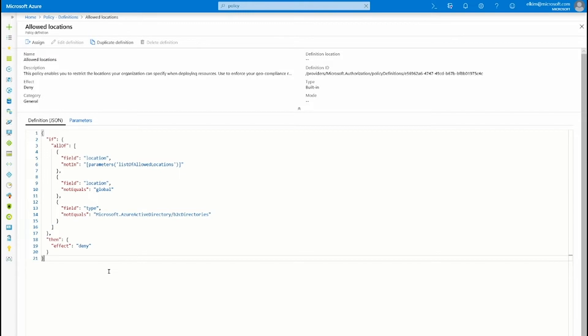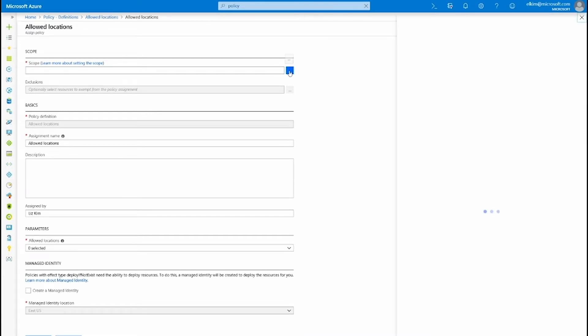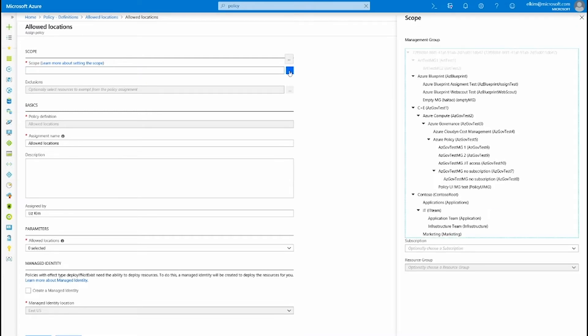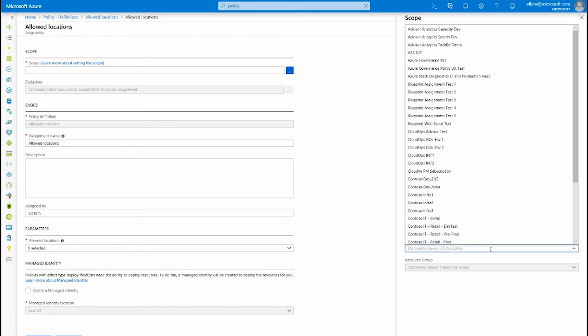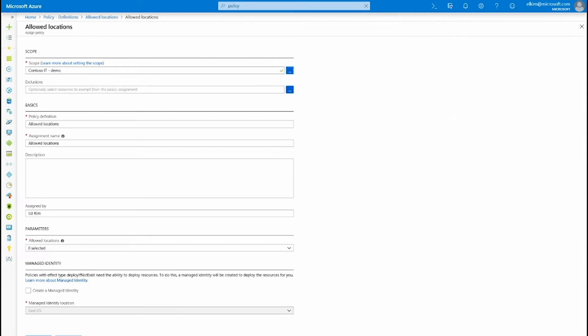So now that our policy definition is ready, let's assign this policy definition. I'm going to provide a scope in which the policy is going to impact. Once I've selected the subscription that I'm interested in, it means that all of the resources that belong to the subscription must abide by the policy.